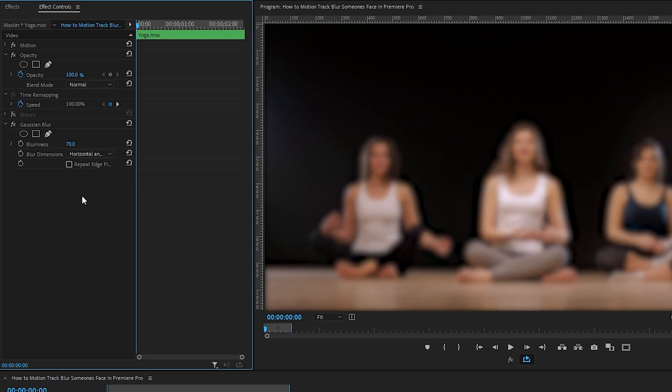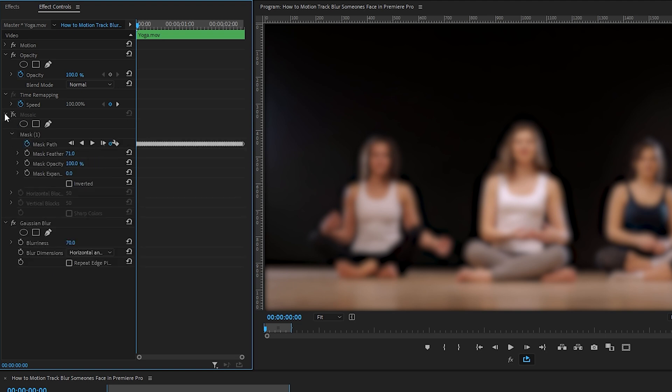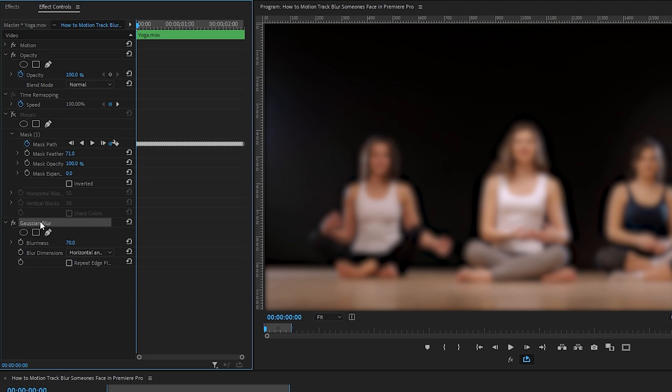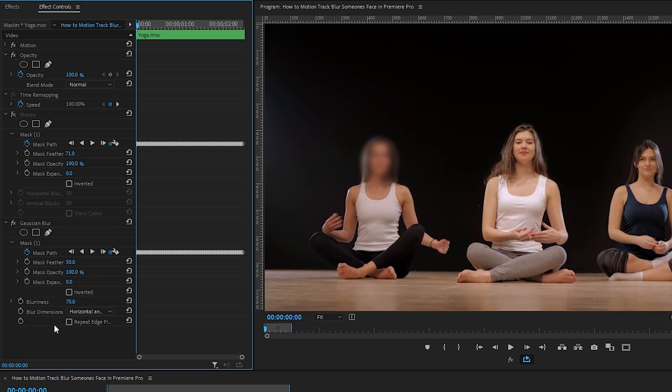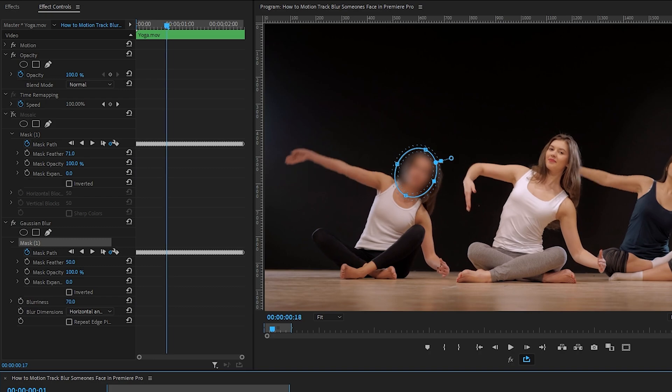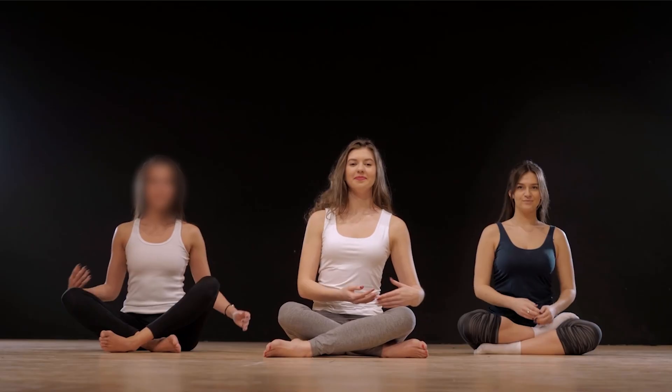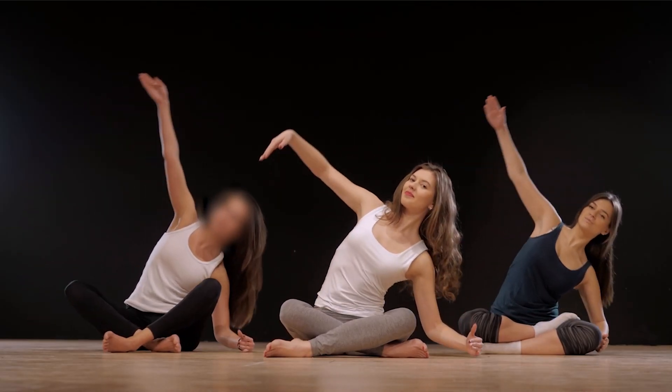Now under the mosaic effect, click on the mask drop down menu, select the mask and press command or control C on your keyboard to copy it. Select the Gaussian blur effect, press command or control V to paste. Doing this has allowed us to paste the attributes from the mosaic effect onto our Gaussian blur effect.